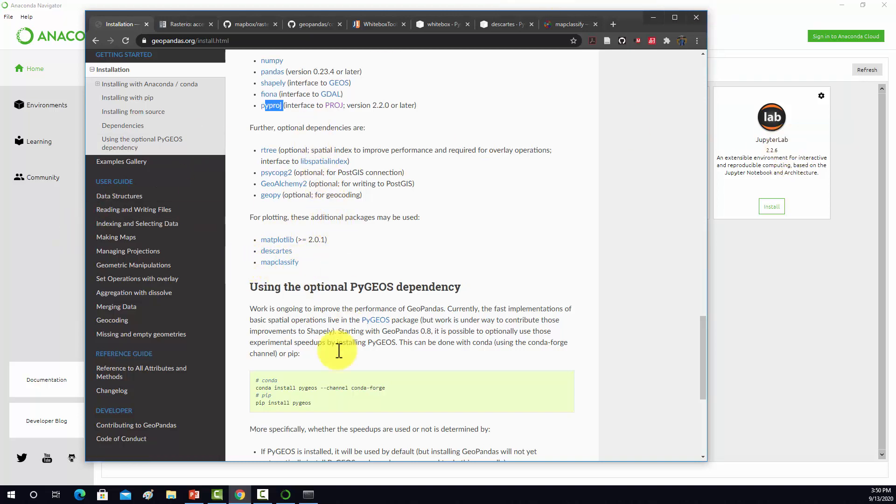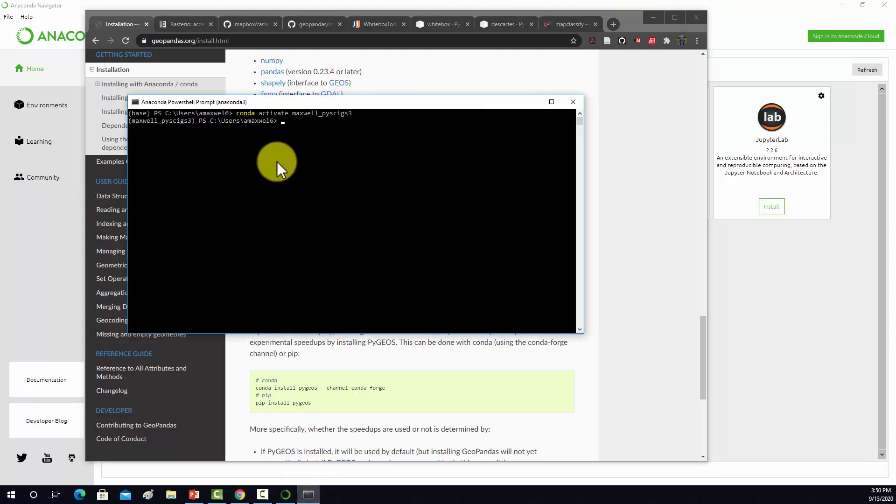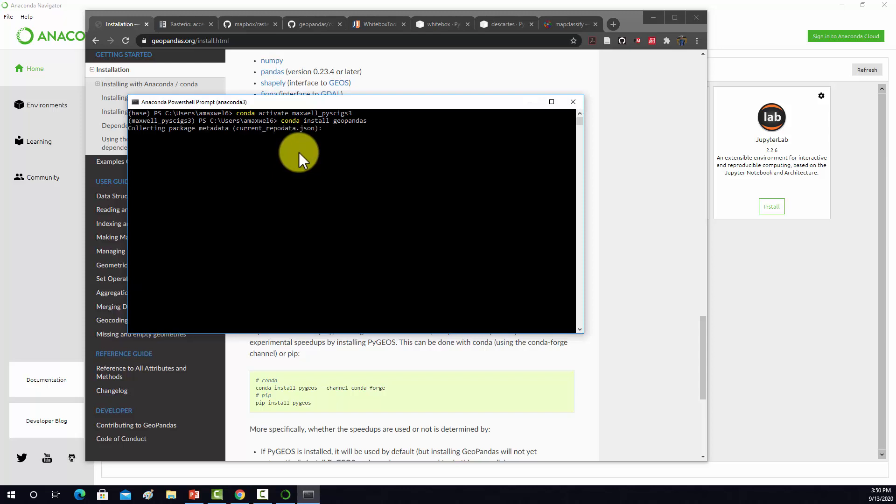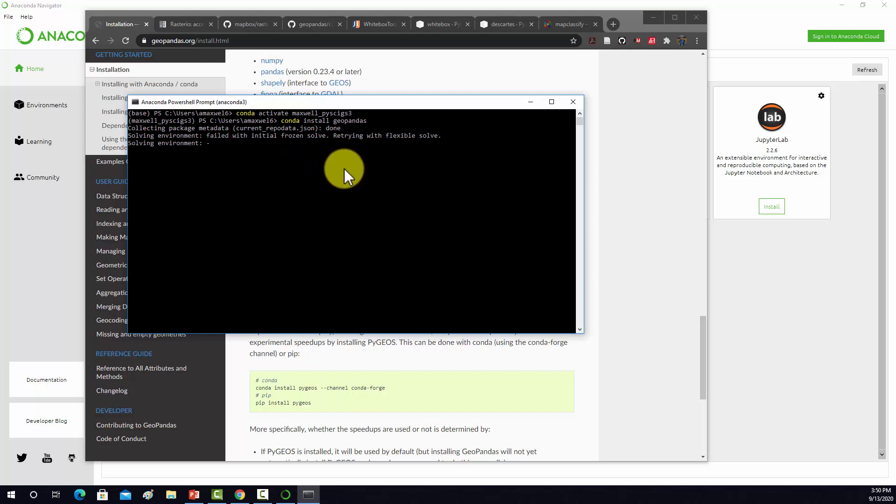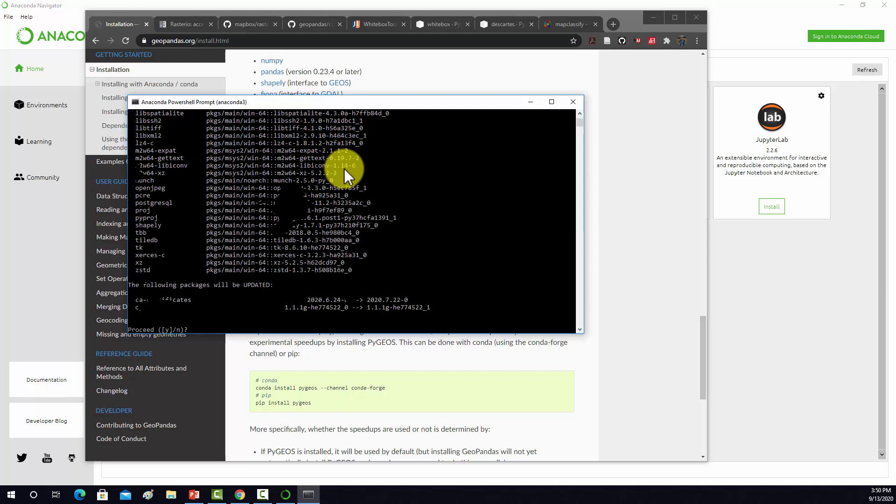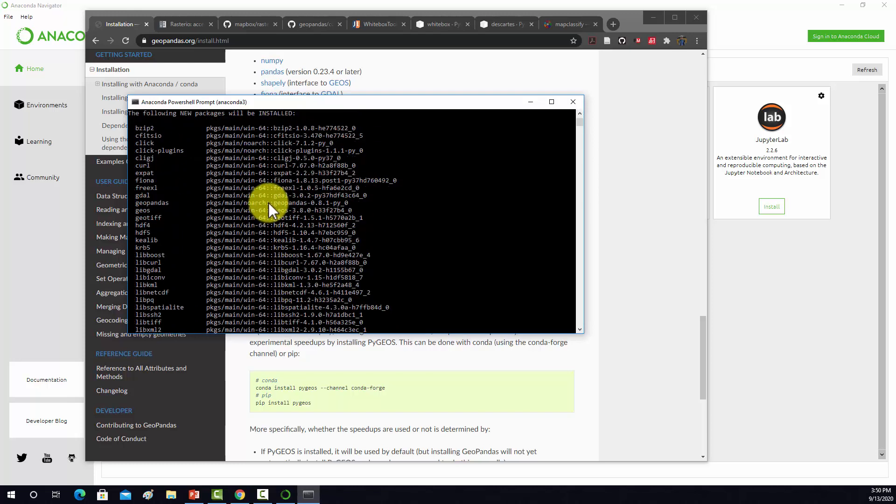Some of these dependencies should be installed automatically. I'm going to do conda install GeoPandas, and then it should give us a list here of dependencies once it's finished its search.